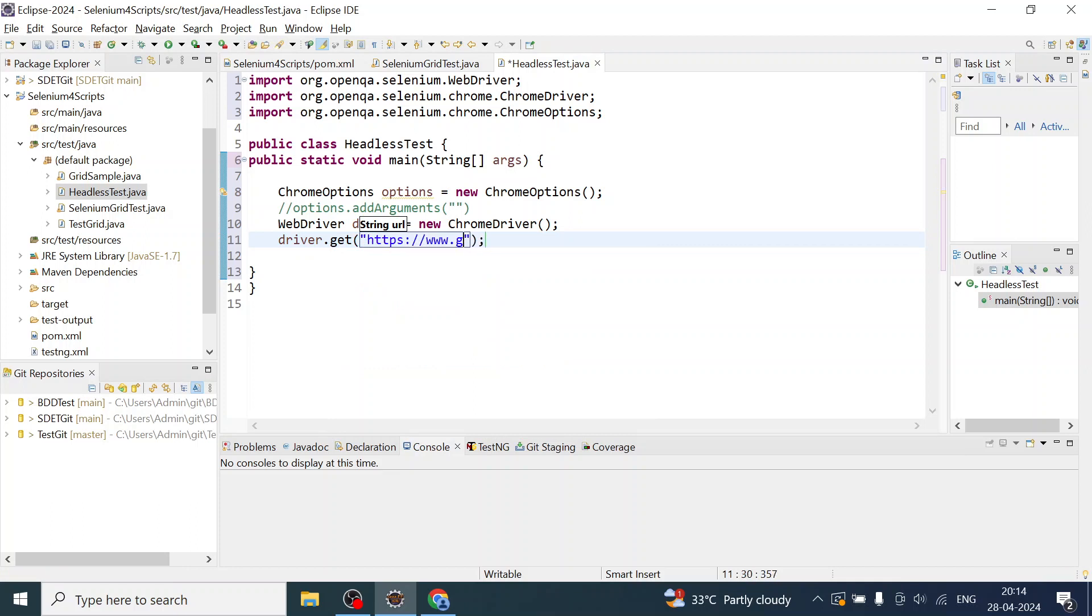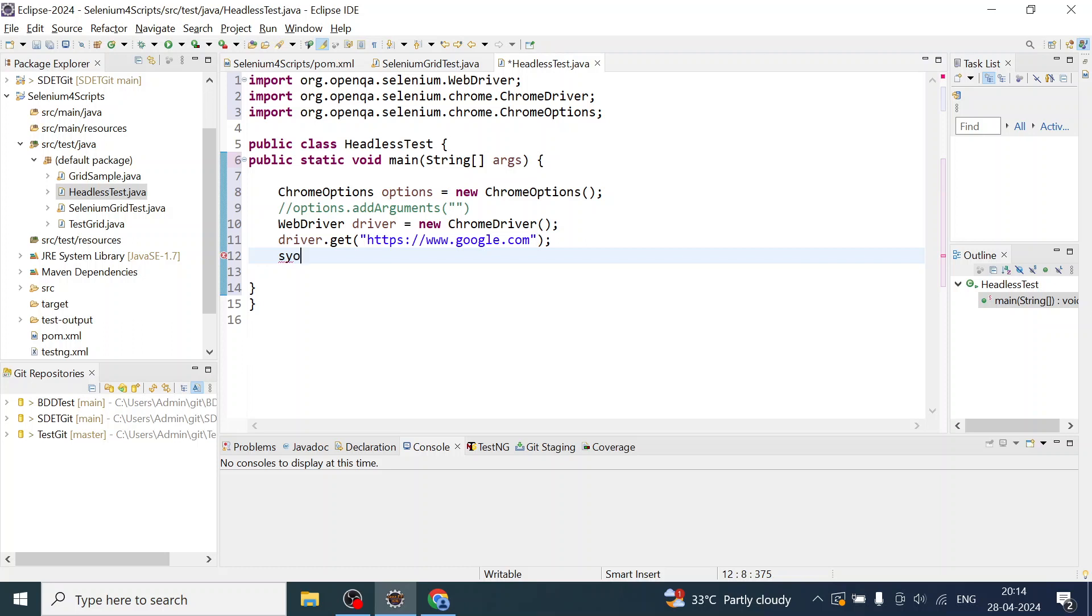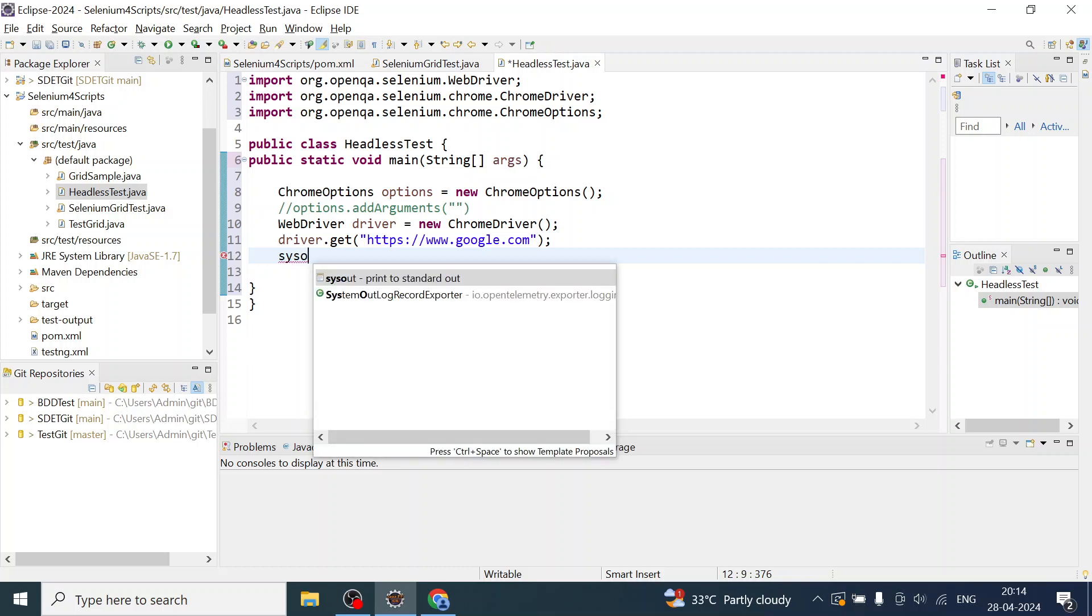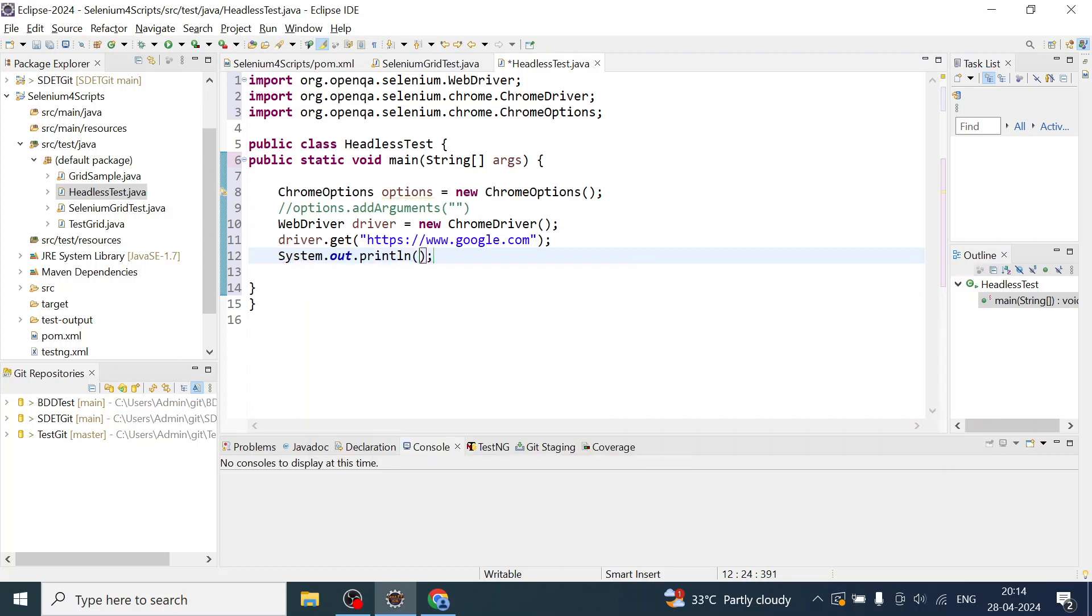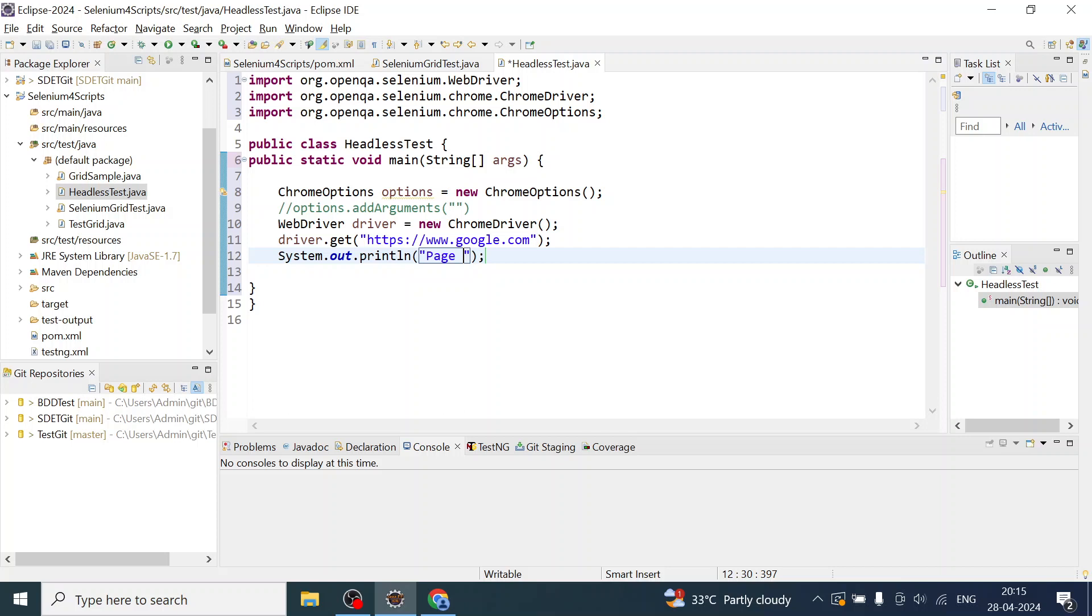I'm going to access this and print the title. The page title is driver.getTitle().